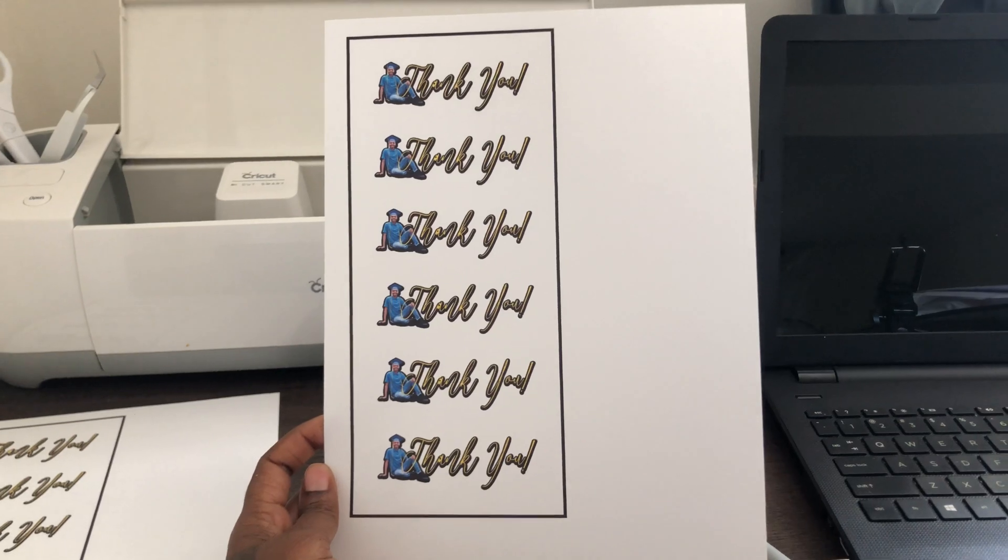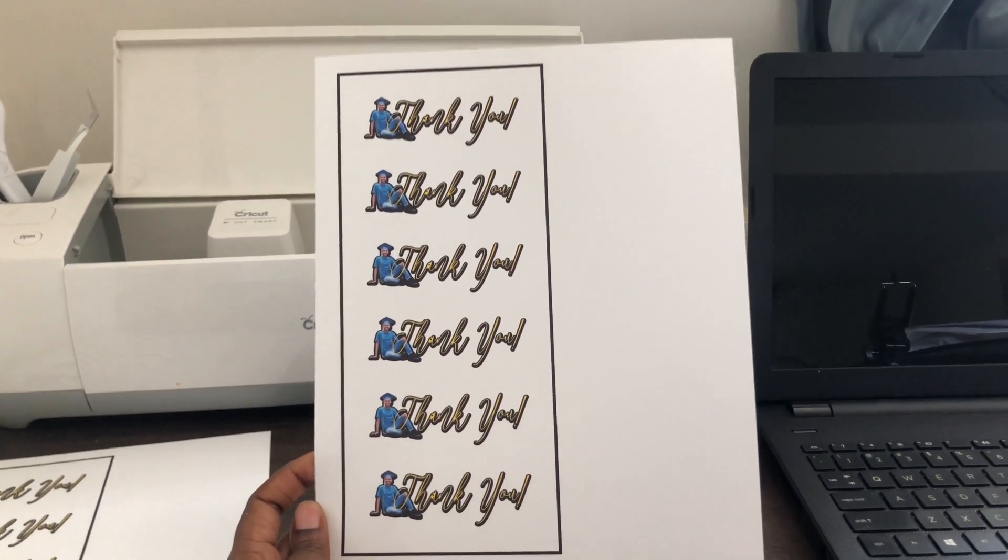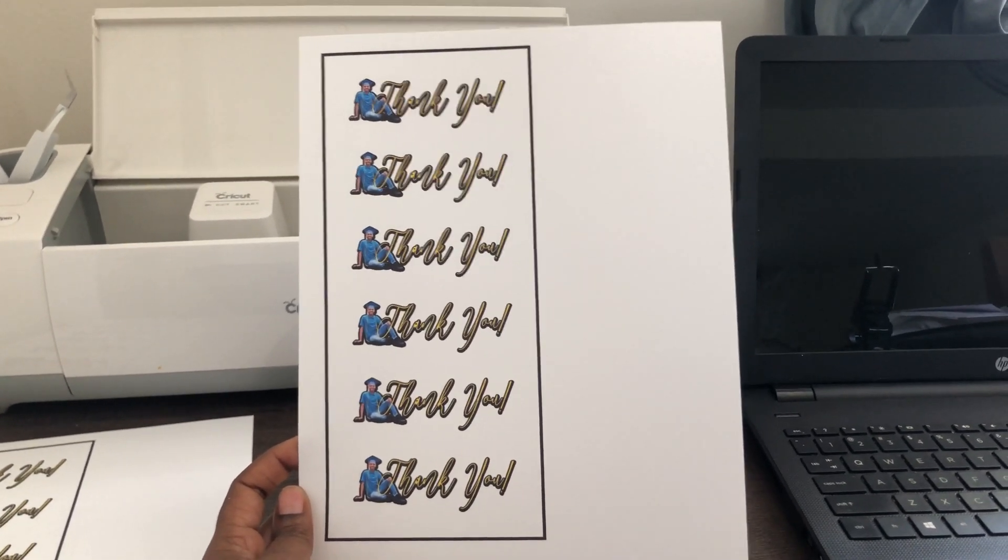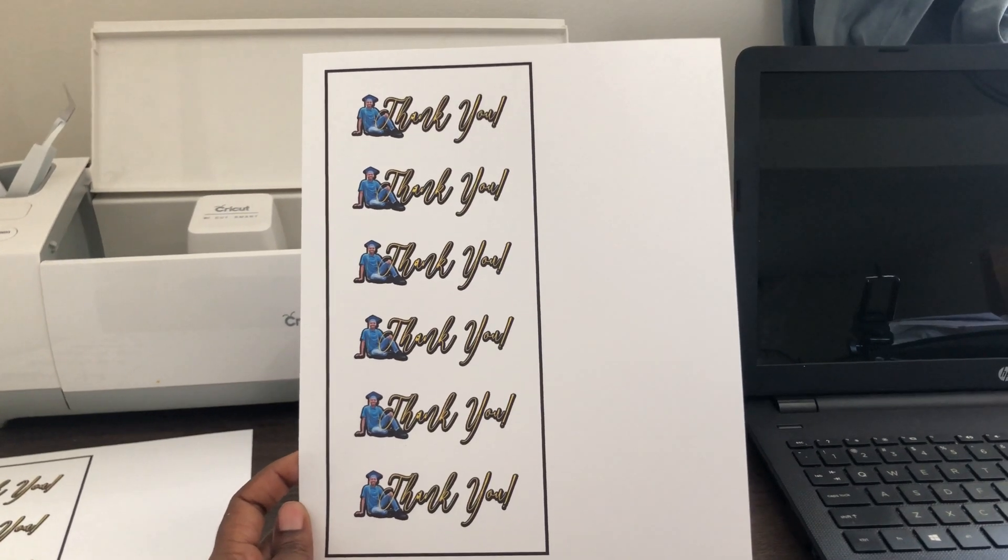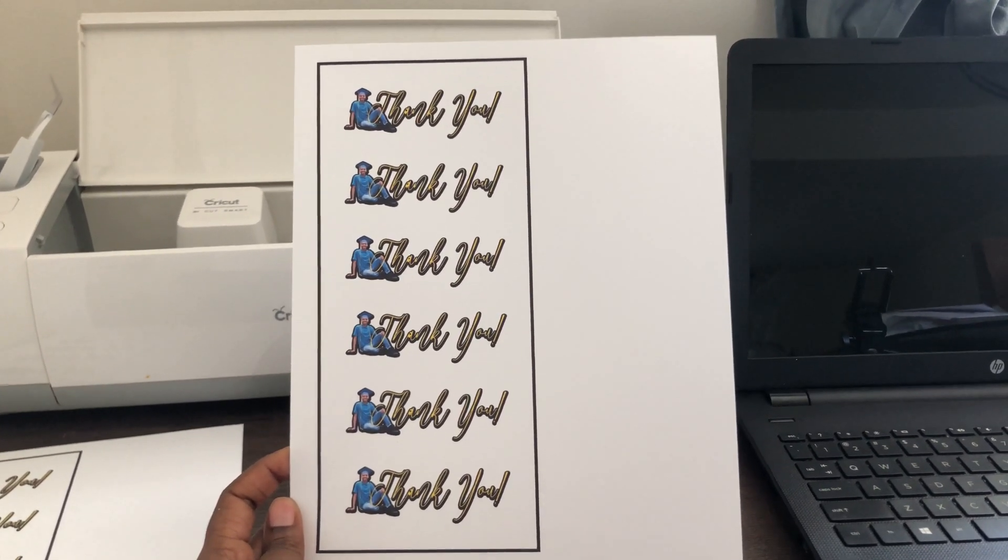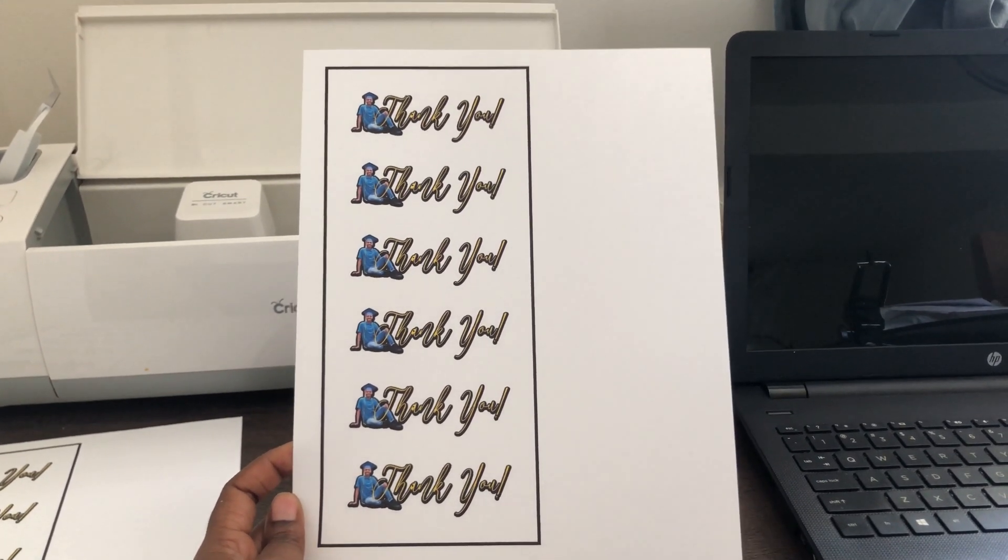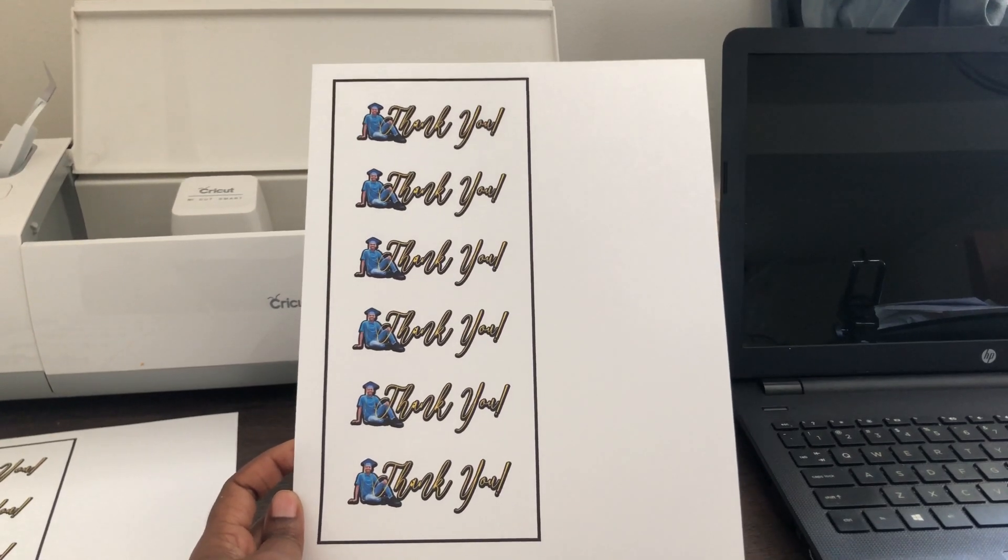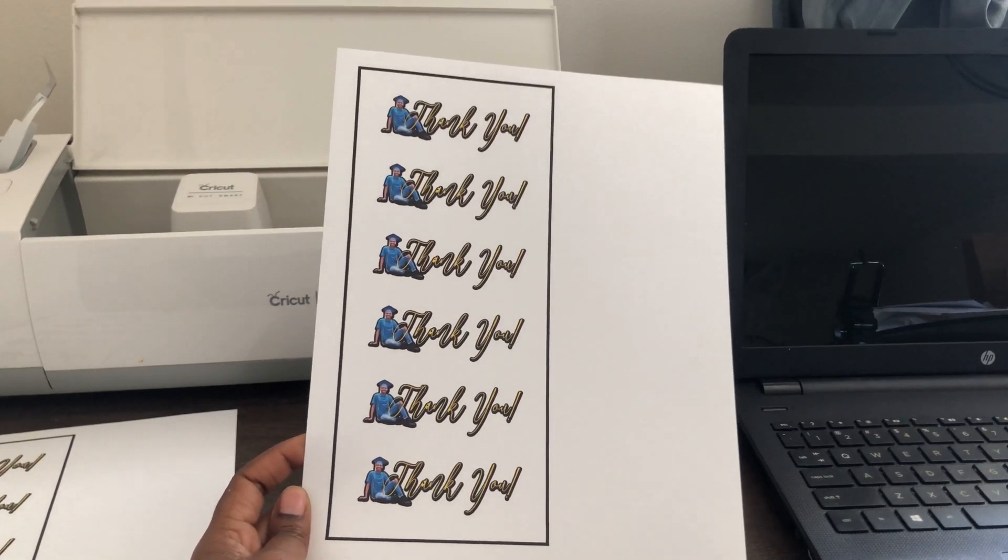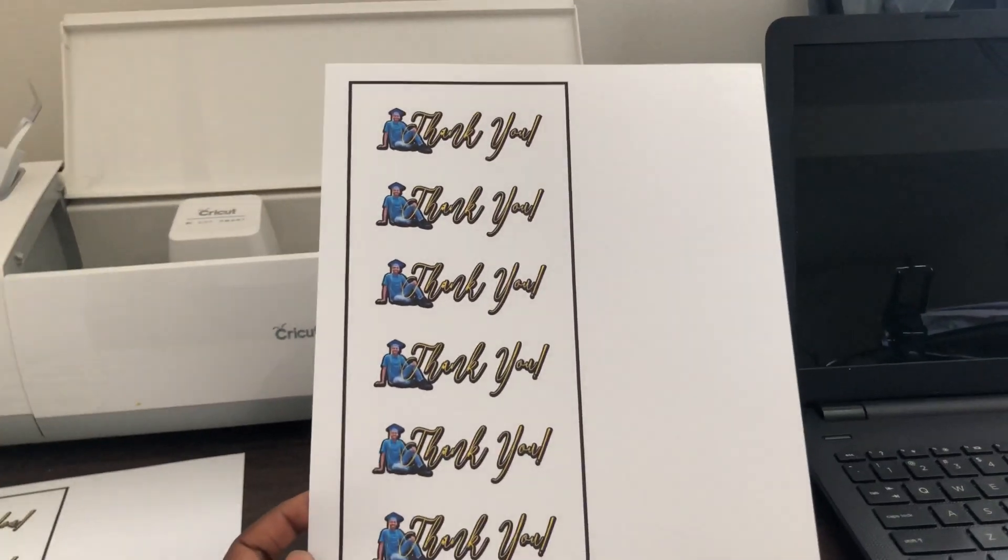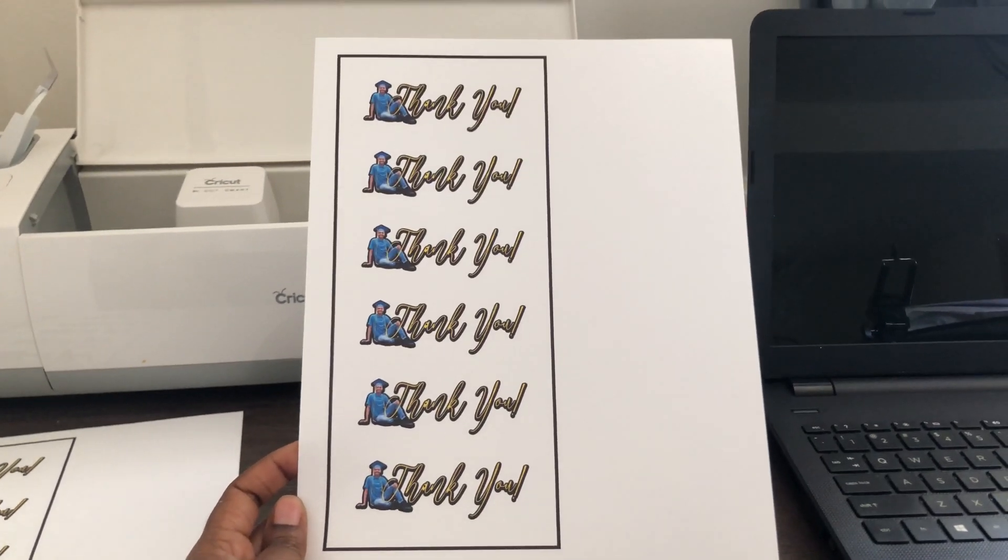So as you can see, your sheet will come out as if you printed it from the Cricut to your computer. I mean, your sheet will come out as if you printed it straight from your Cricut Design Space. So it has the border around it for you to do the print then cut.